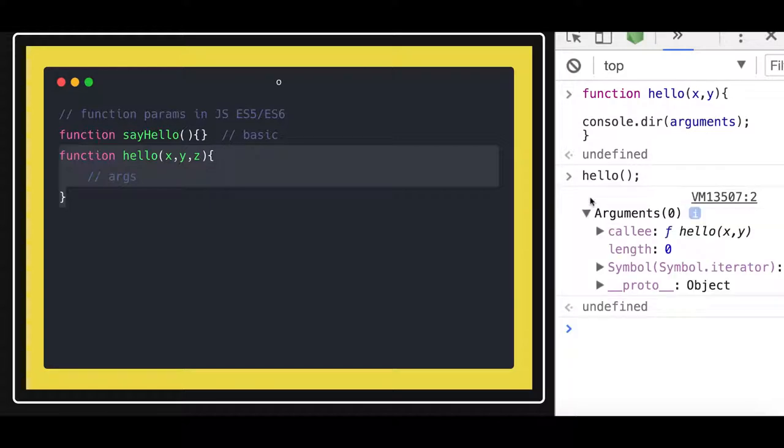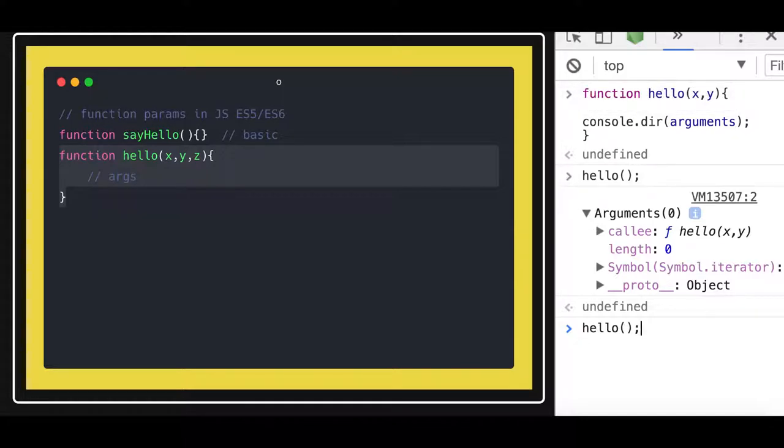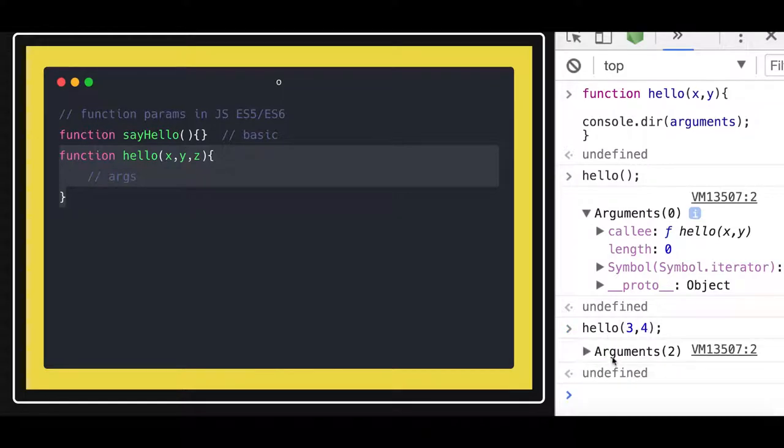So argument zero. So argument zero, there is no argument being passed right now. So let's call and pass some argument.